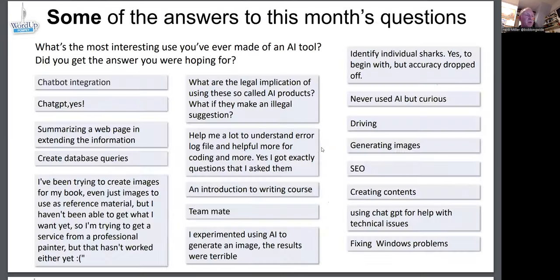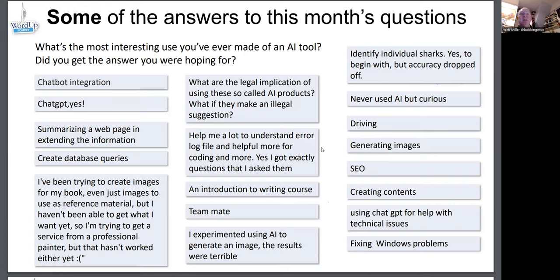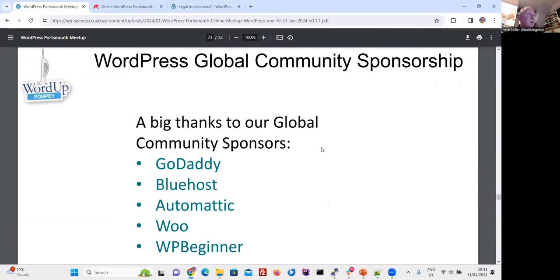Before visiting the website, here are some answers to this month's questions: what's the most interesting use you've ever made of an AI tool? People have generated database queries, had trouble creating images, used it for an introduction to writing, identifying sharks, generating images, fixing Windows problems, and debugging code.